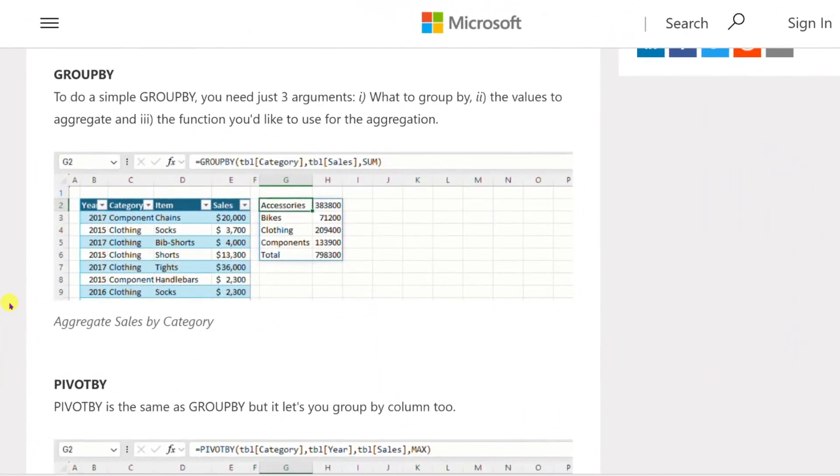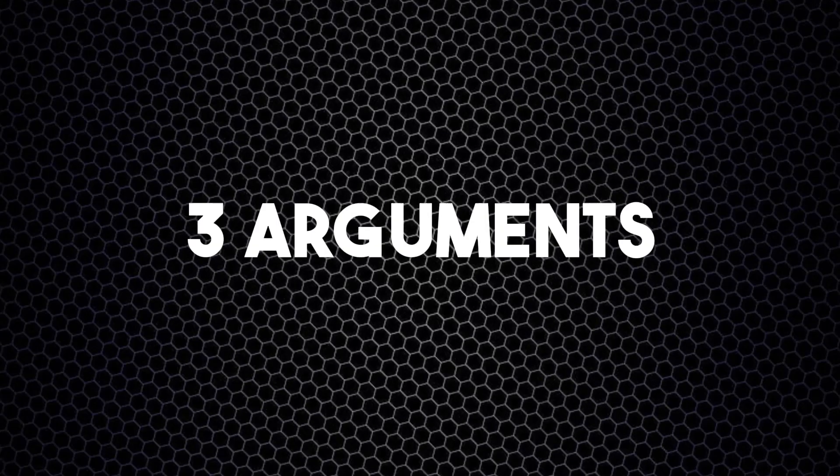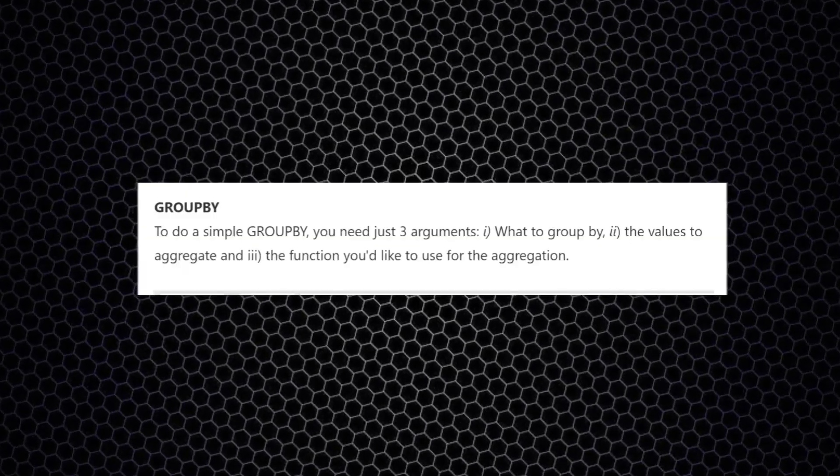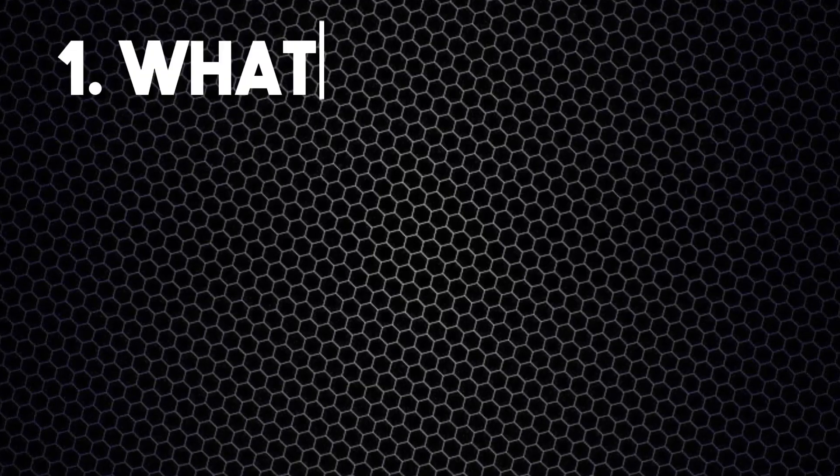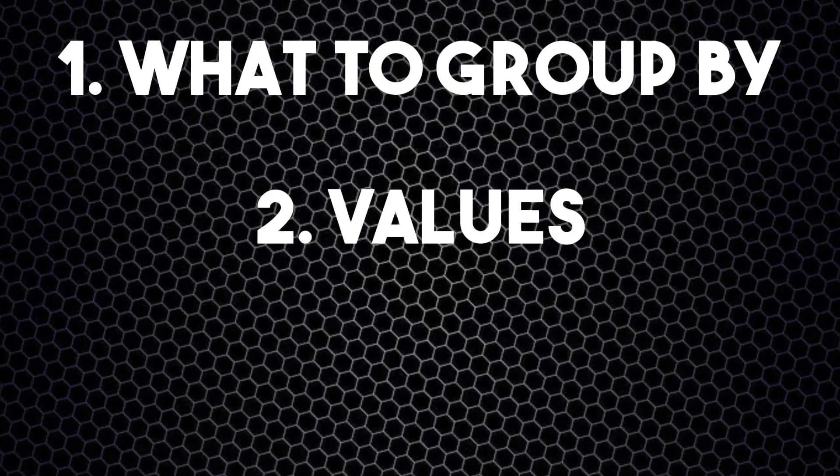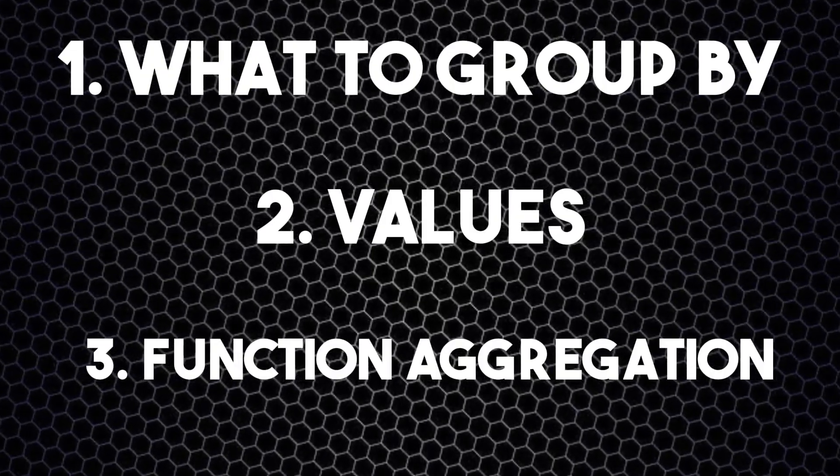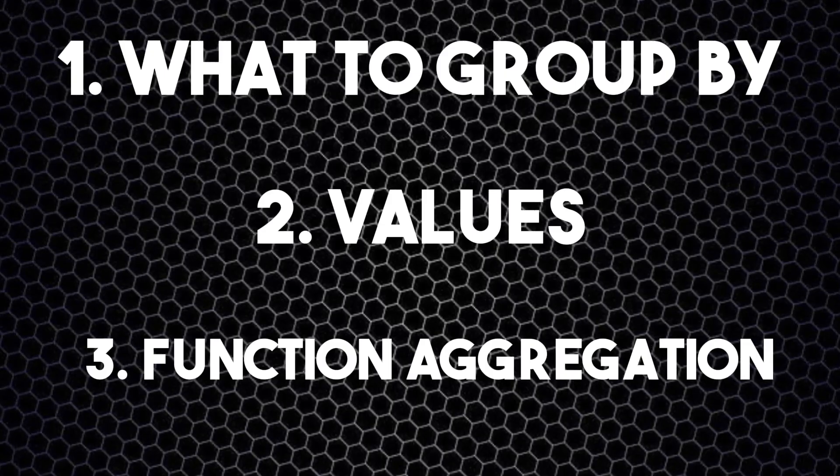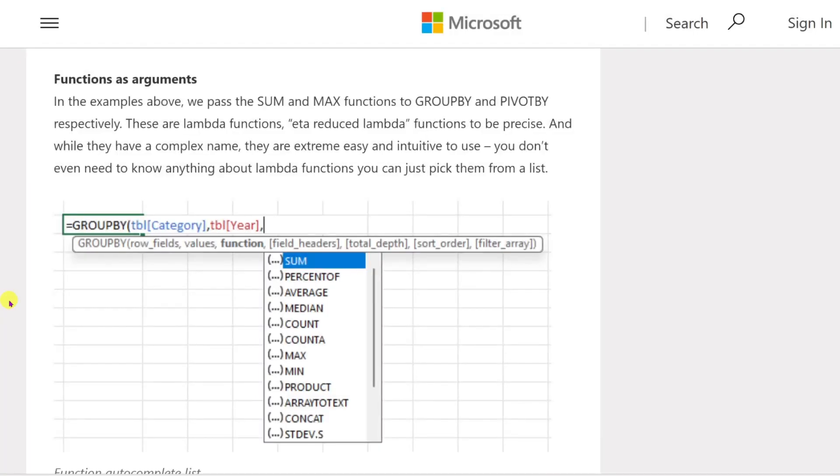The first function is Group By. It allows you to do data aggregation just by using a simple formula, which means no more SUMIF. It's not complicated—it just needs three arguments, just like XLOOKUP. The first argument is what to group, the second is the values, and the third argument is the function you'd like to use for aggregation, such as sum, average, or count.